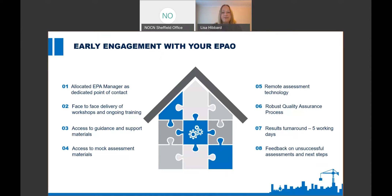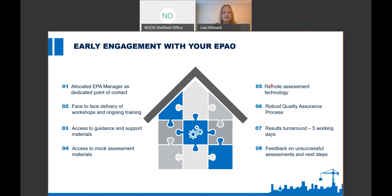This slide highlights some of the main benefits of working with NOCN as an endpoint assessment organisation. In addition to the guidance and support, we have the setup for remote assessment technology — our tests are done online and we're able to invigilate assessments online. During the current climate with COVID, we've been doing remote invigilation for providers at no extra cost. That's the same with our functional skills tests — they're all online and we are able to offer remote invigilation.